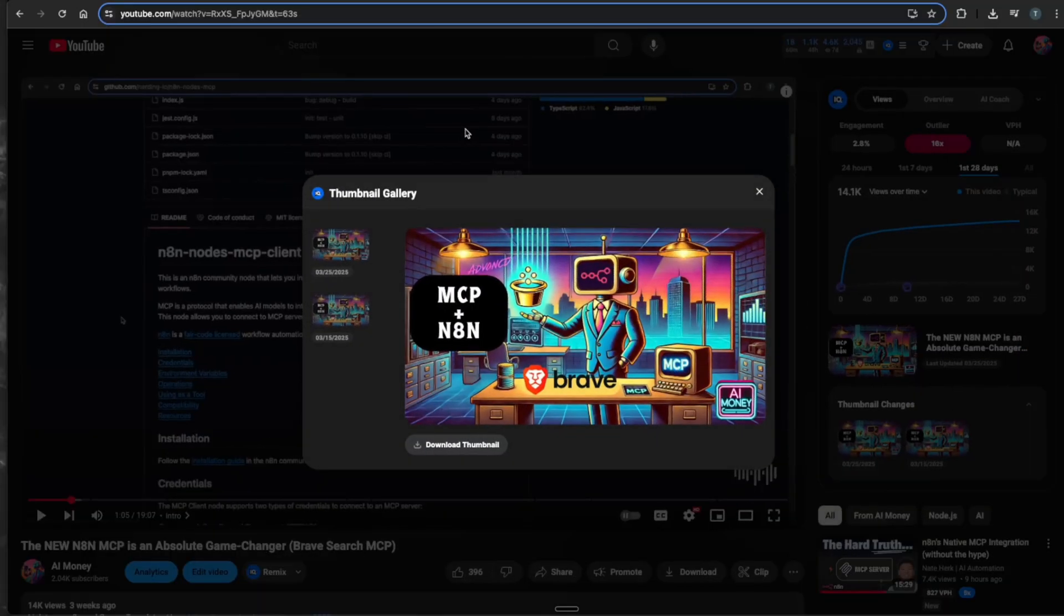Ever since I posted this video going over the MCP community node and how to use it, I've gotten questions every week if you can access it in the cloud yet, or if it's only through self hosted versions. My response has always been the same that I figured N8N was going to release their own suite of MCP server nodes within the cloud environment.